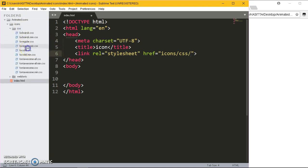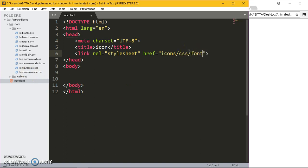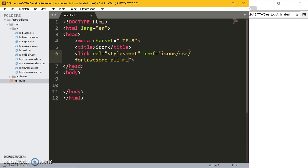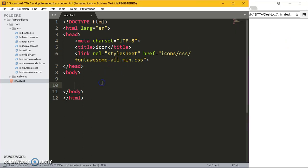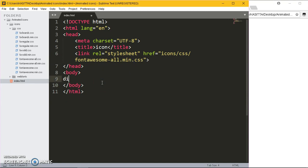It's called font-awesome-all, font-awesome-all.mini.css. I guess we have linked it, let me test it and see. I'm going to write a div with the class of fa, class of fa-phone.